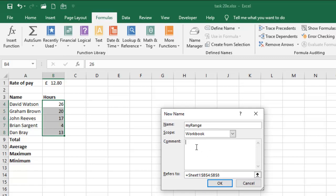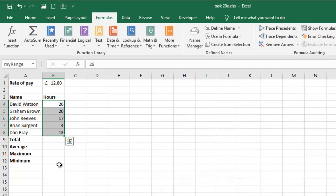I'm going to give this my range something like this. So probably give it a comment, want to use it for calculation. I'm going to okay that. So I'm going to use that for calculation.